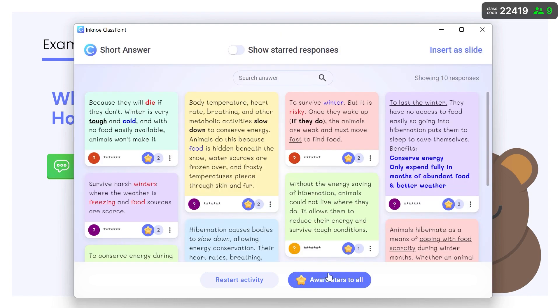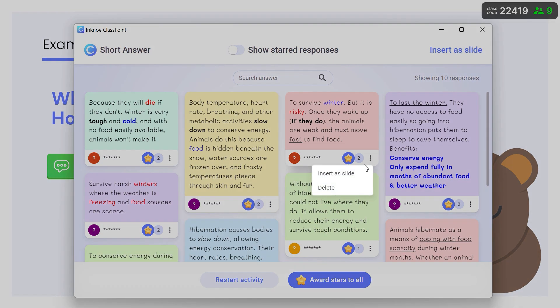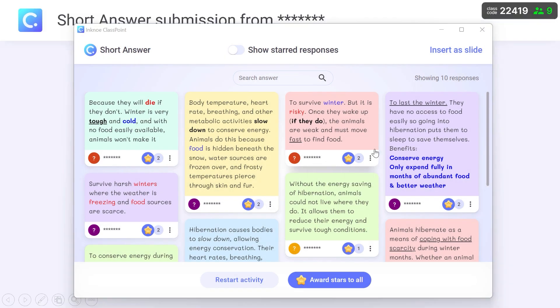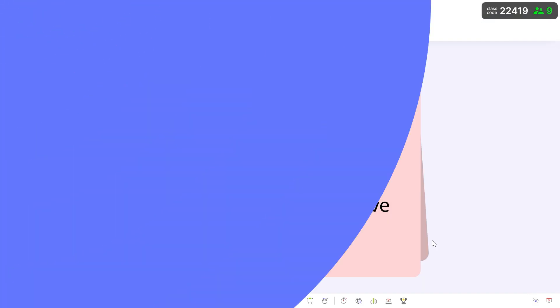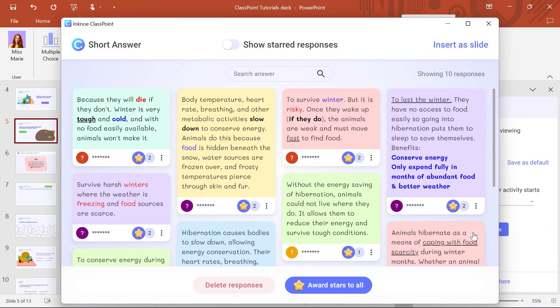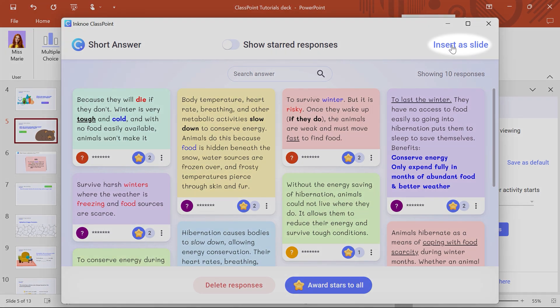Any responses that stand out can be inserted as a slide to explain further with the audience. Take a look at the responses again in PowerPoint edit mode and insert them all as a table in your presentation.